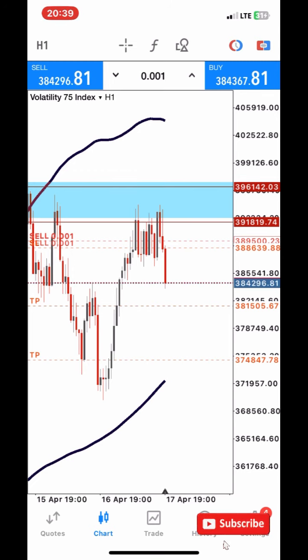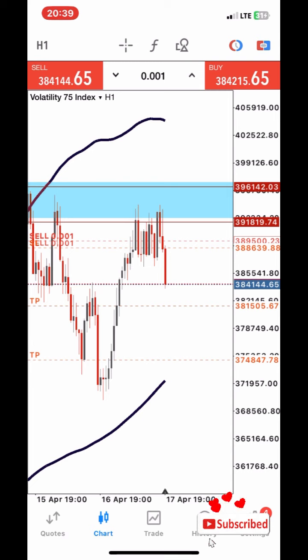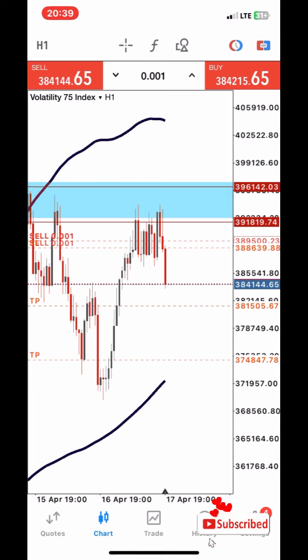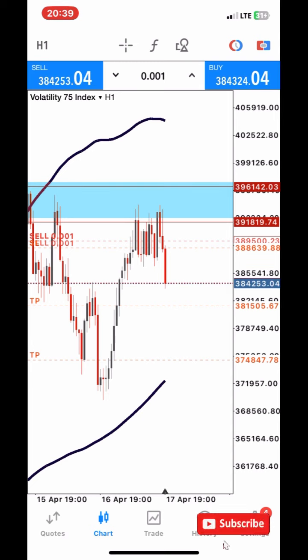Today on this video, I will teach you how to properly calculate where your stop loss should be according to how much you're willing to lose.